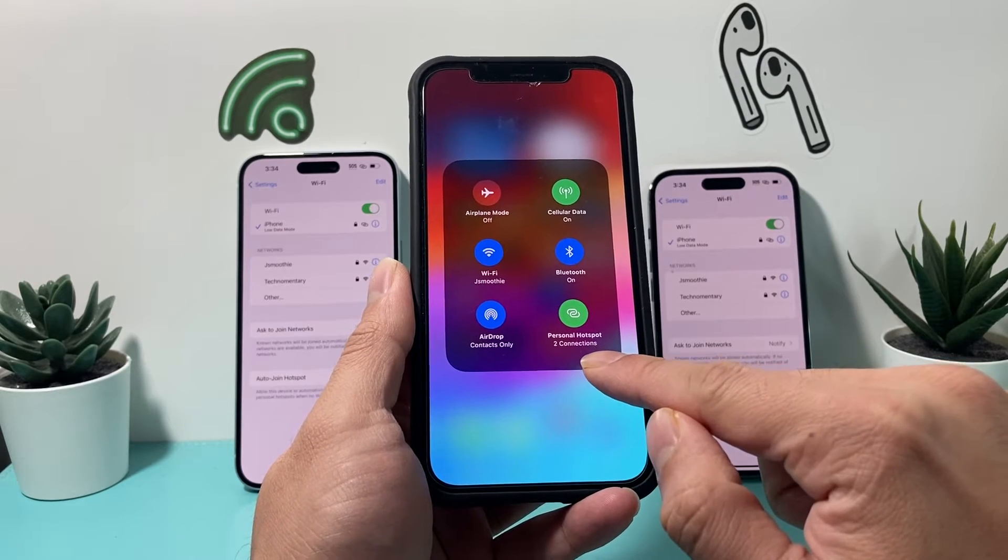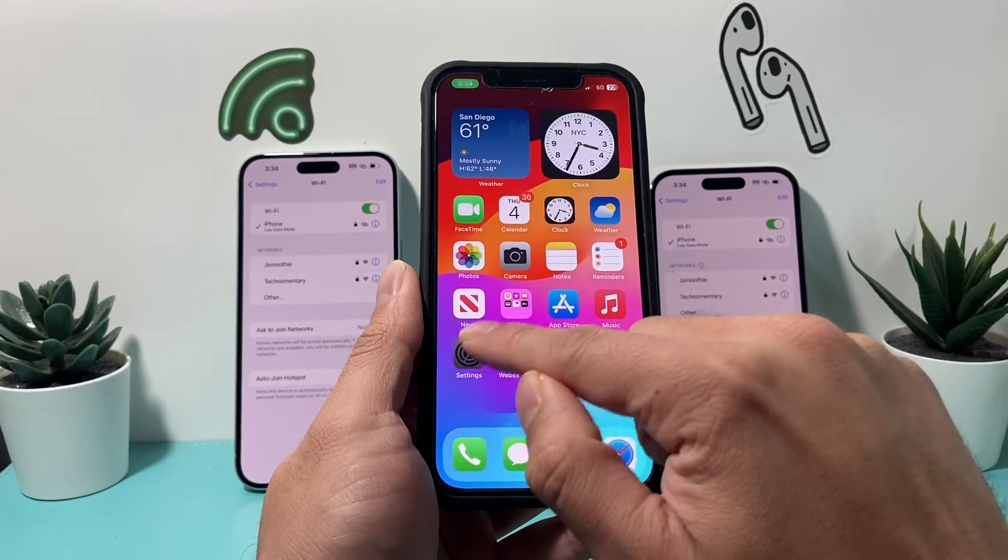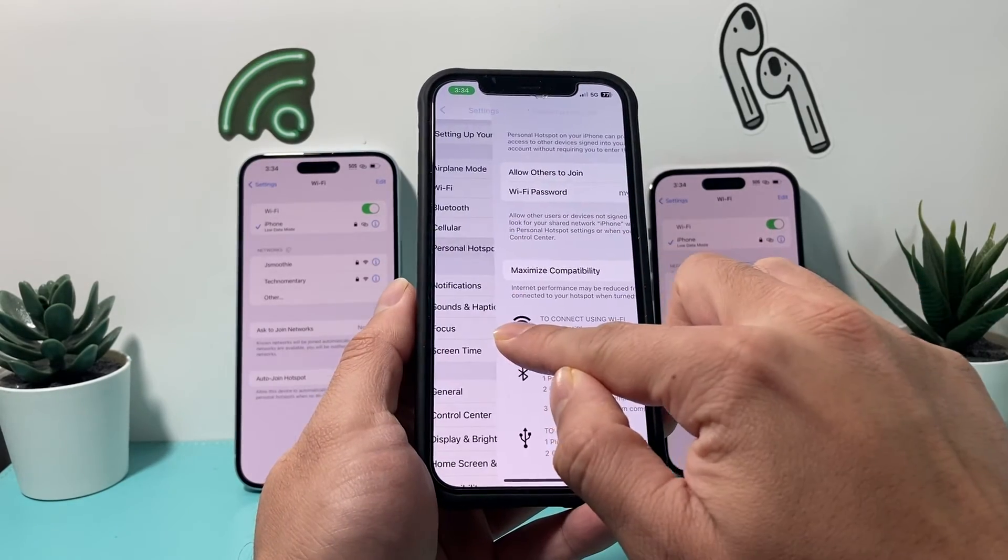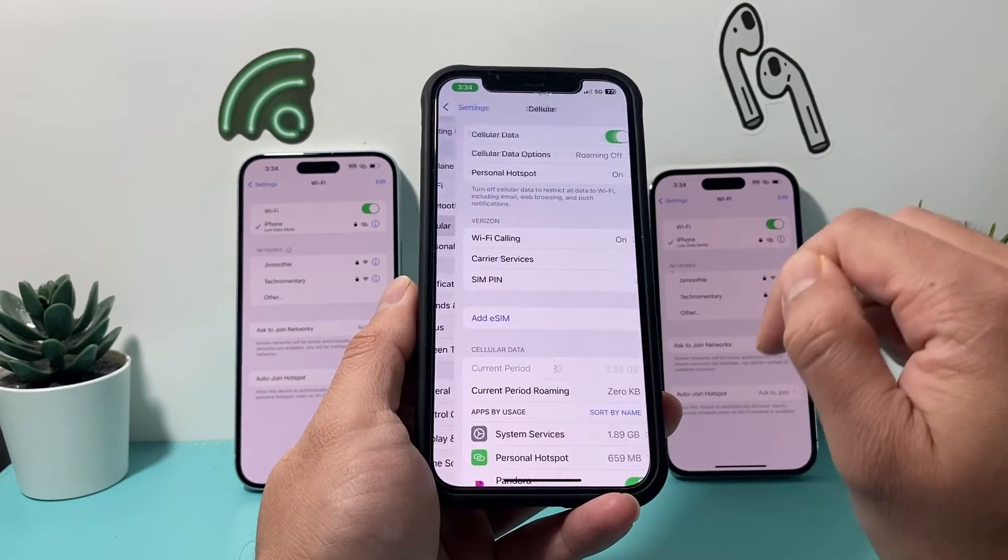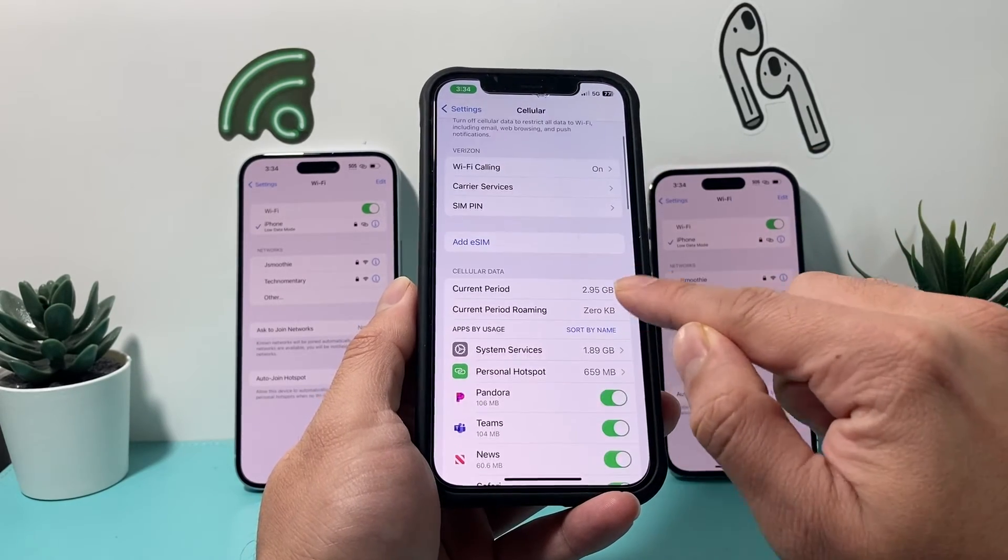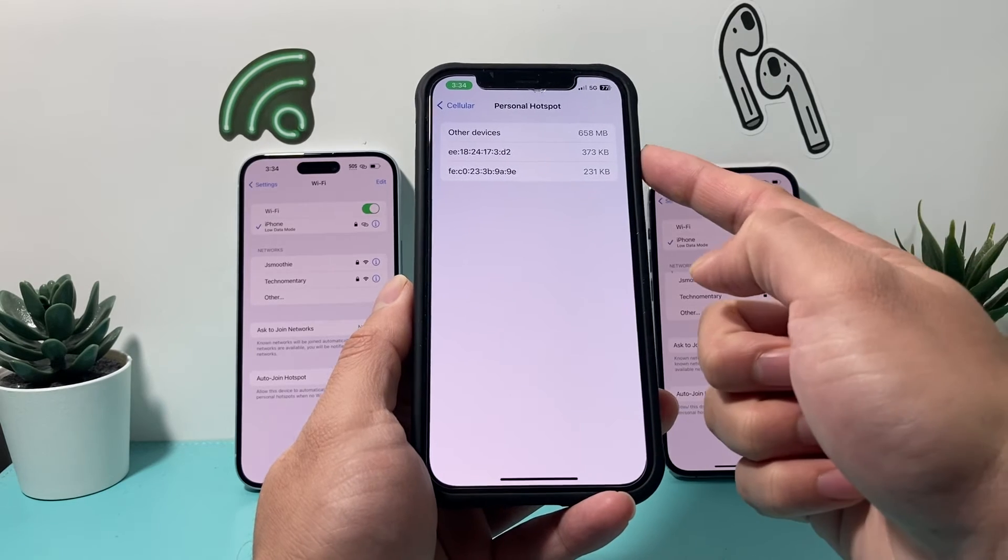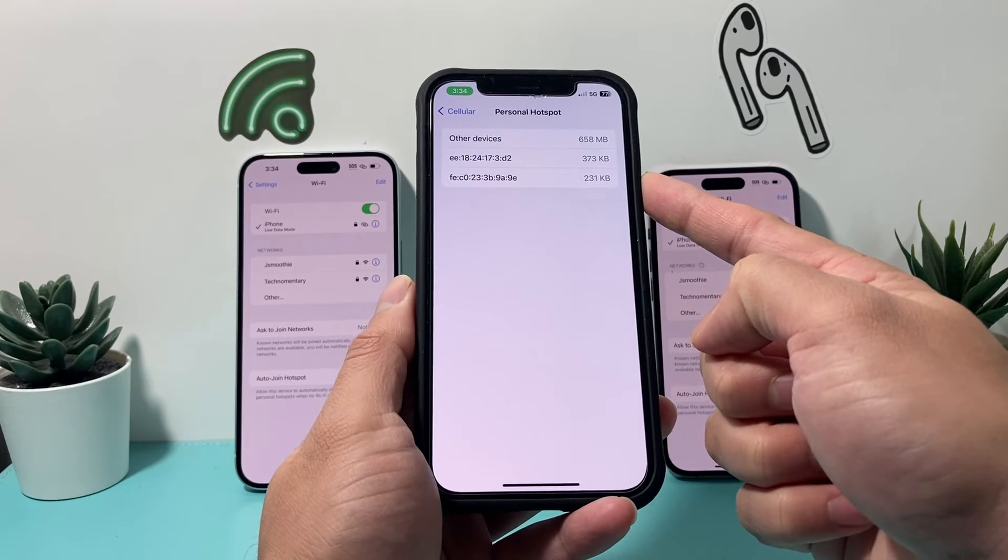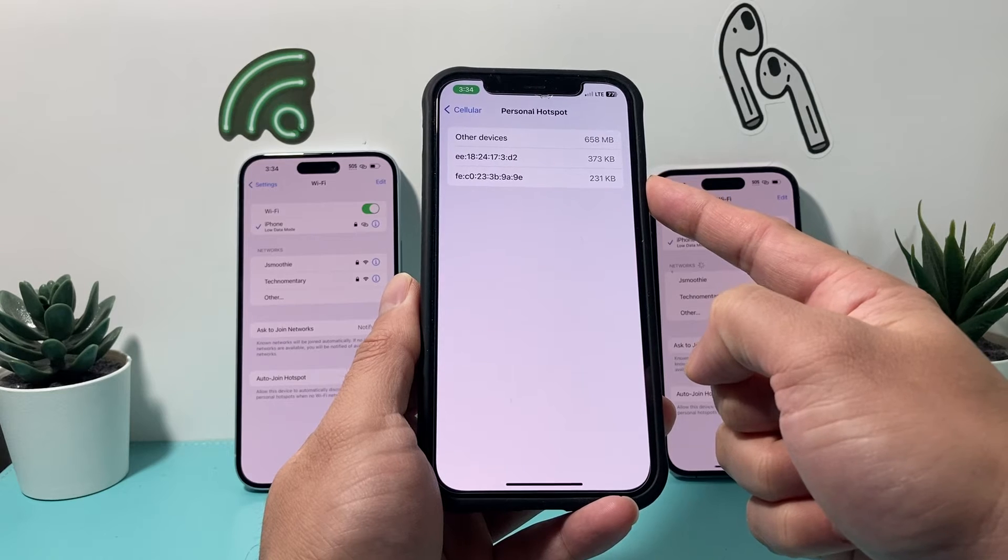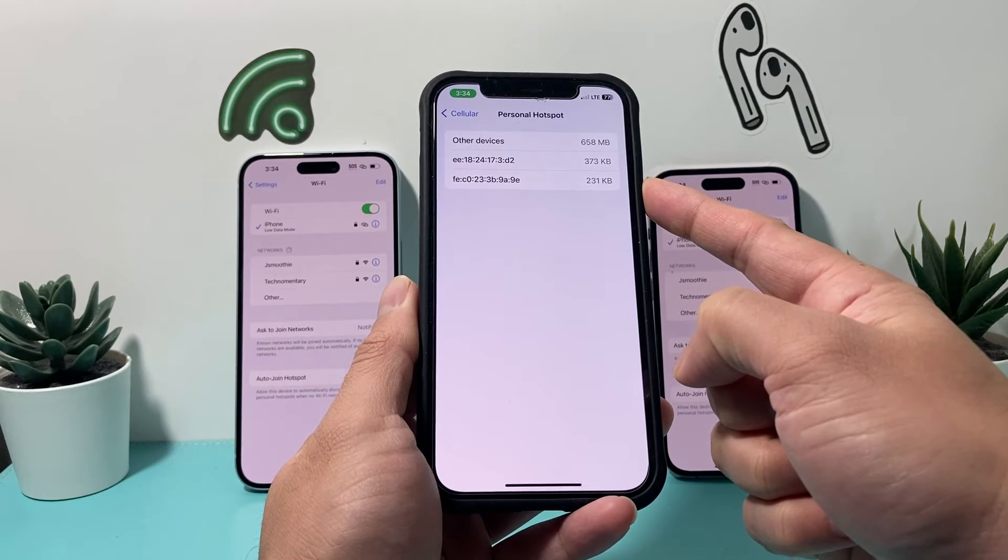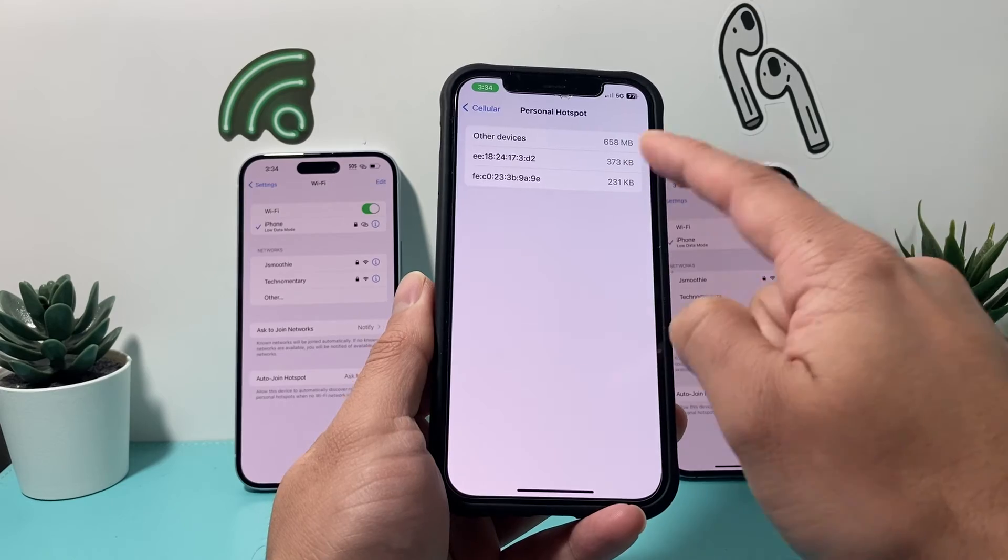And now to determine what phones are connected, you can simply go into your settings, then go back, and then you're going to want to go to cellular. And under cellular, you click on personal hotspot. And here, you can see the device's names that are connected. Sometimes they'll come up with the name, other times it won't. Here is probably their identifier for these phones.